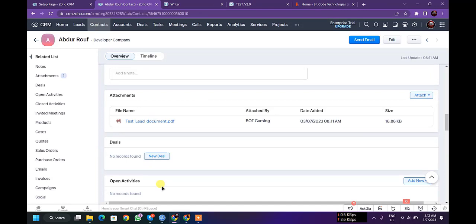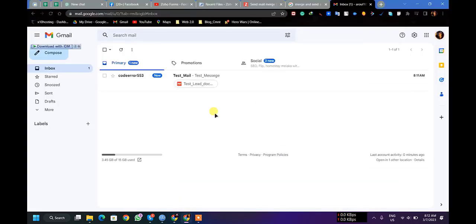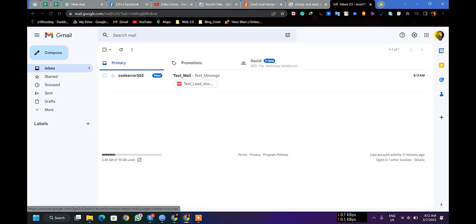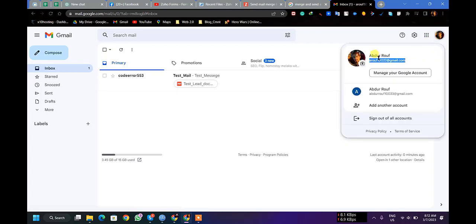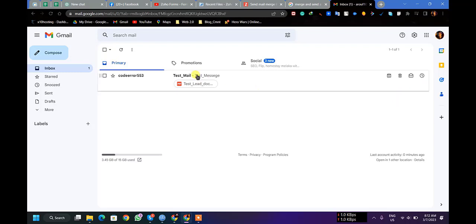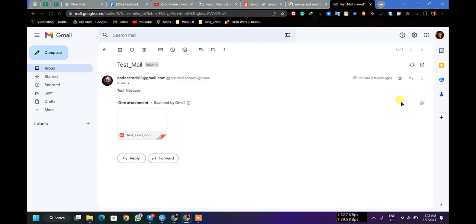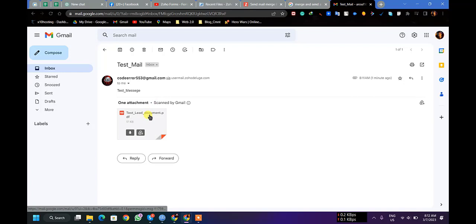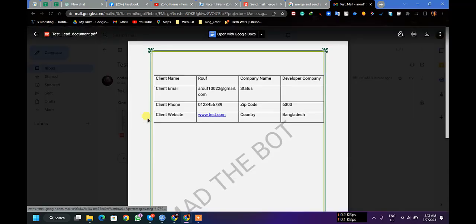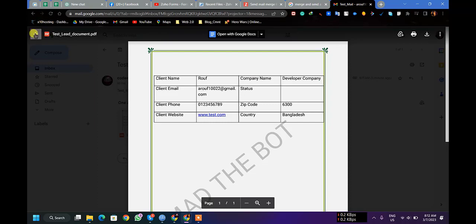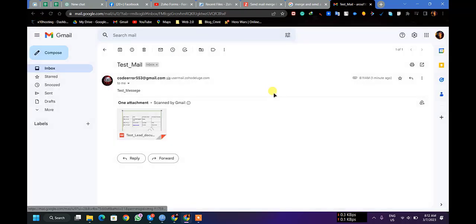Now let us check the email if I got an email or not. So this is email here, and you can see one minute ago, 8:11 AM. Let's open it. Yes, as you can see, I got an email.